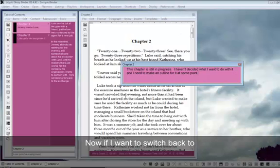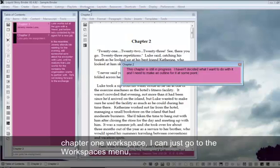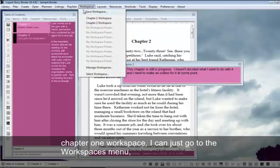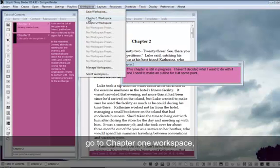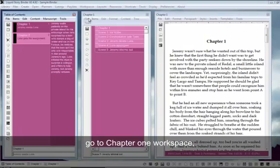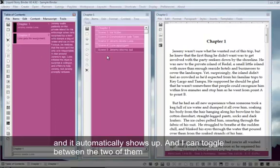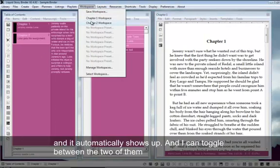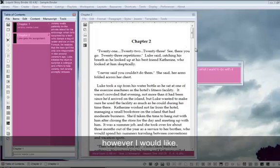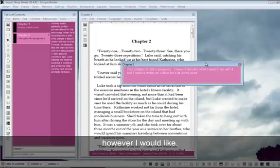Now if I wanted to switch back to the chapter 1 workspace, I can just go to the workspaces menu, go to the chapter 1 workspace, and it automatically shows up. And I can toggle between the two of them however I would like.